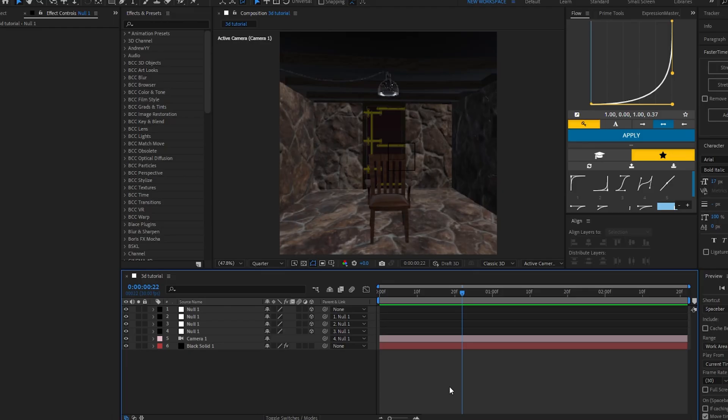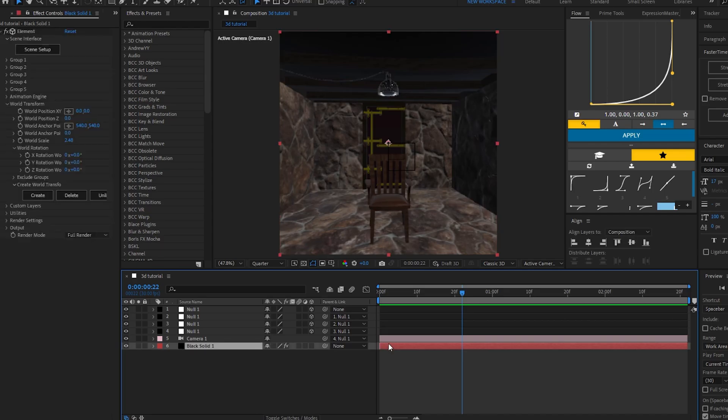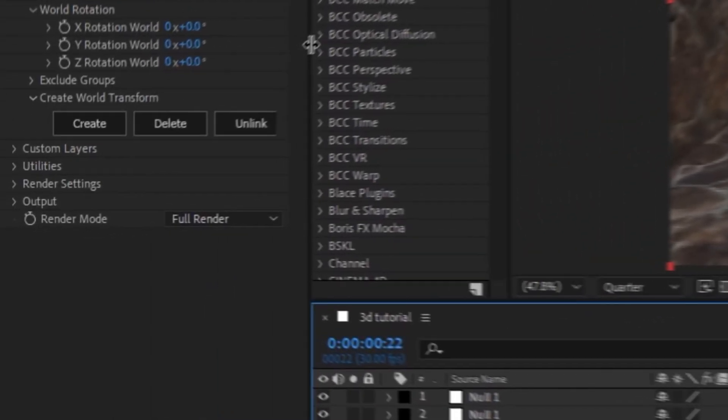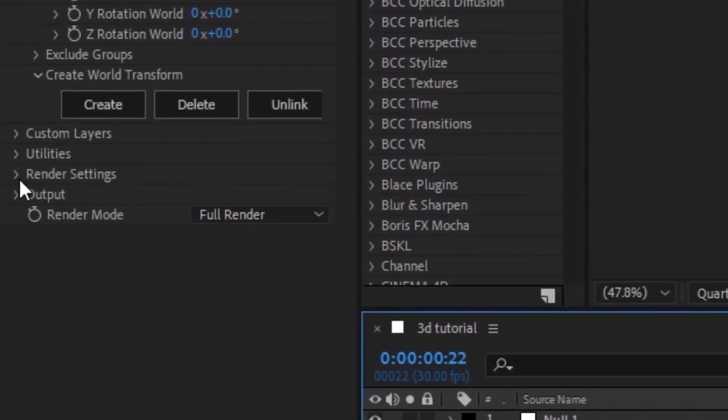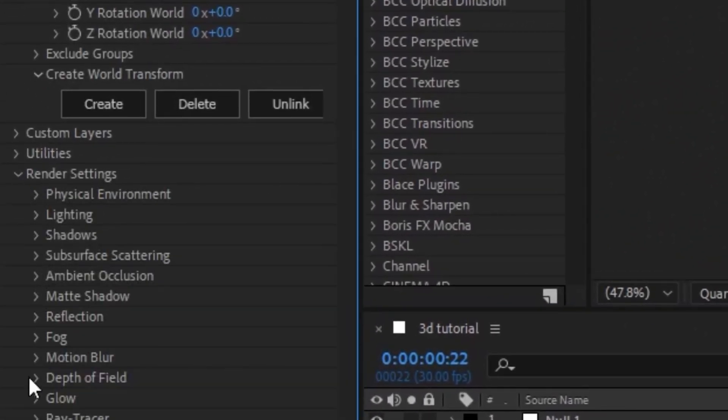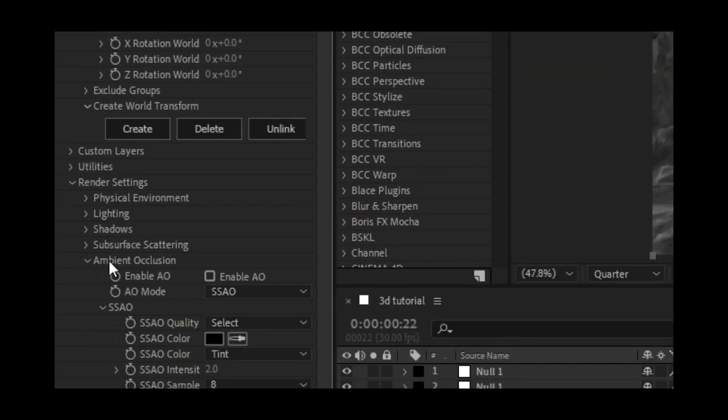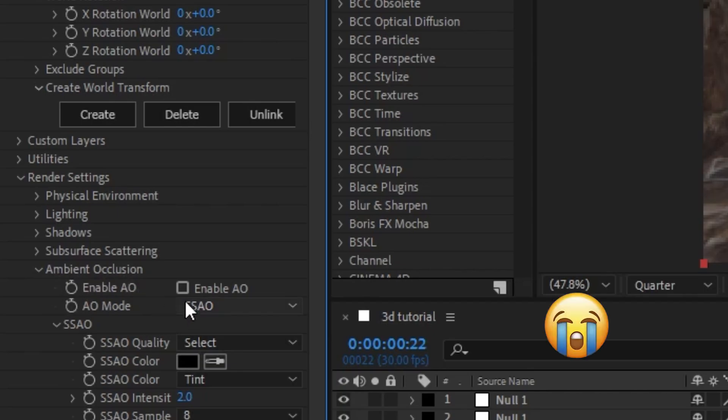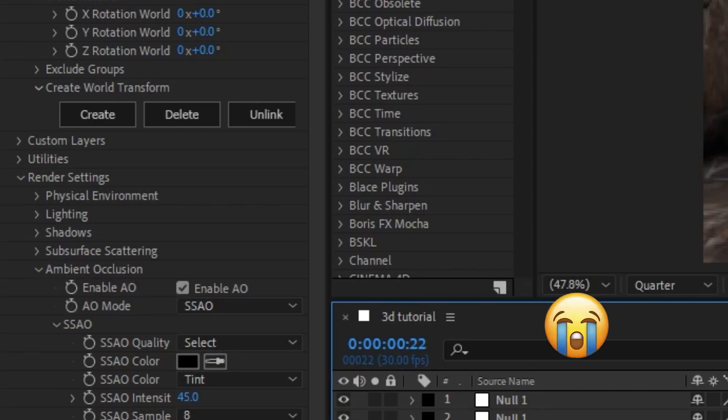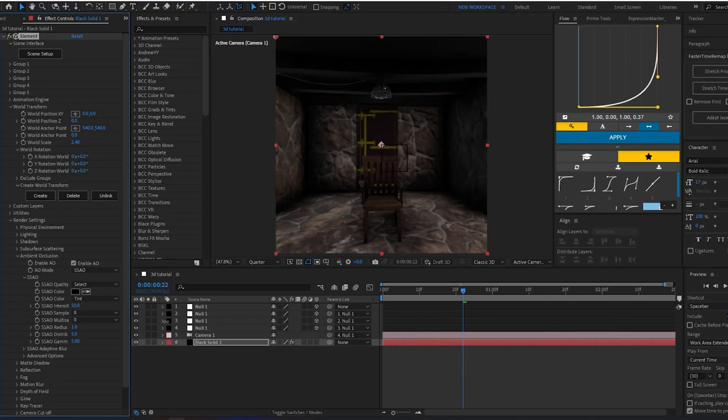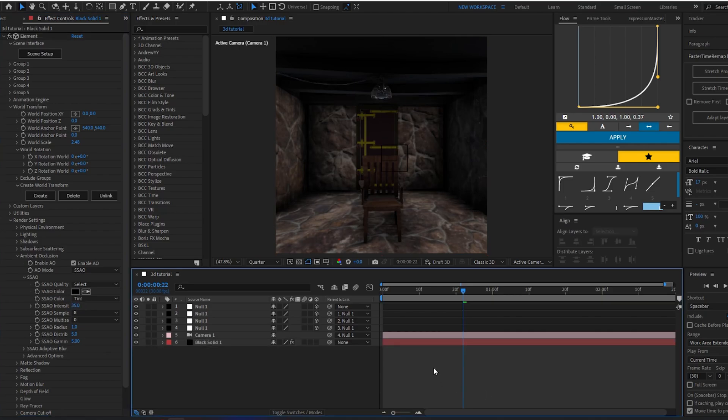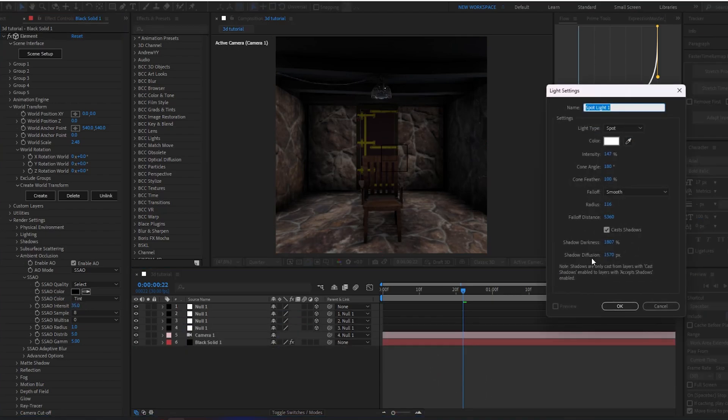One more thing I forgot to tell you is that whenever you do this, you can go on the solid layer and increase it. You'll have those little shadows there.